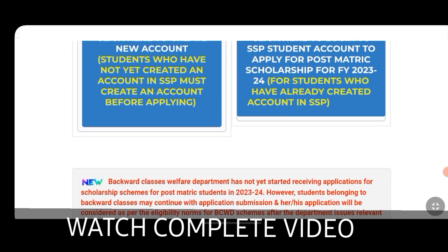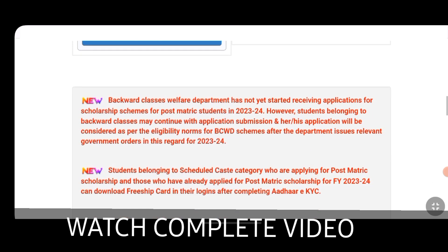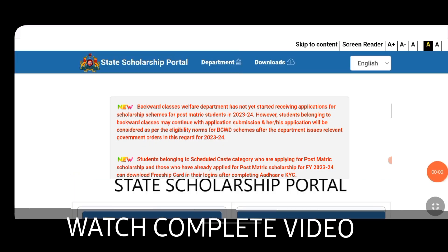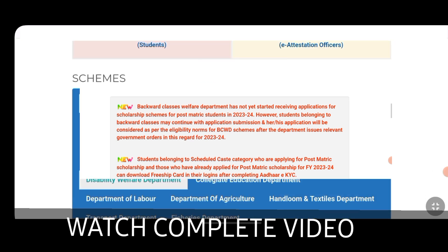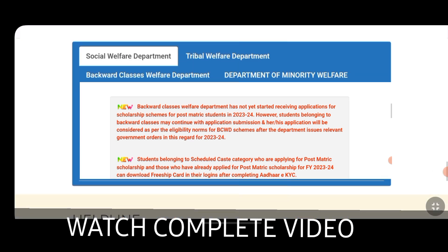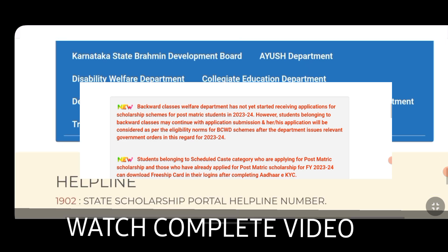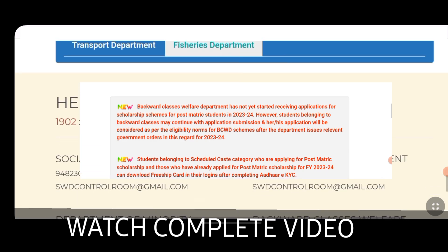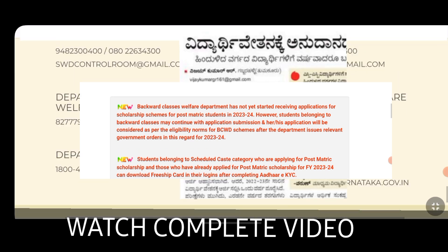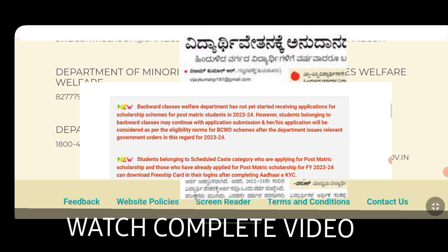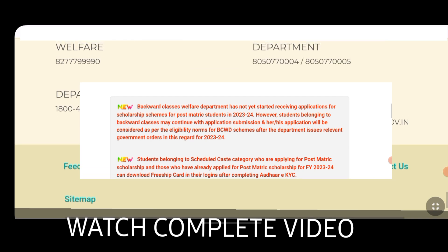You can check the latest updates. To check this out, you can visit the SSP Scholarship website or the backward welfare department. They are looking for scholarship applications and they will now appear. Thank you very much.